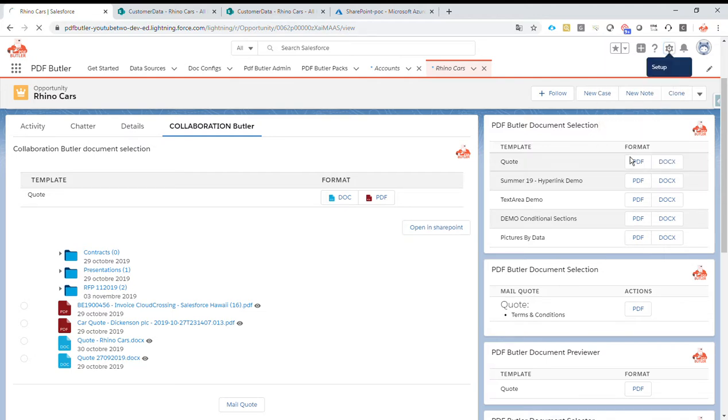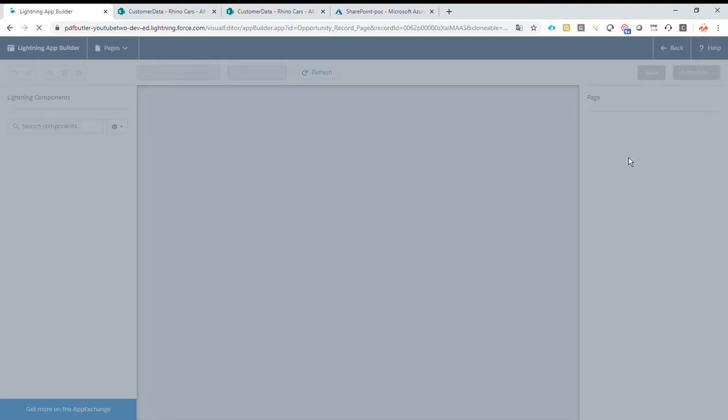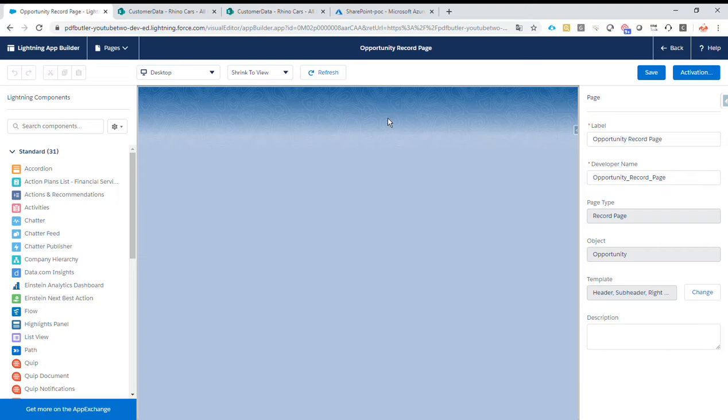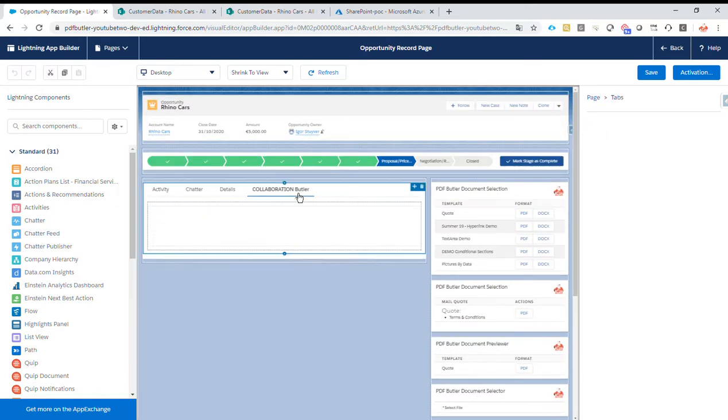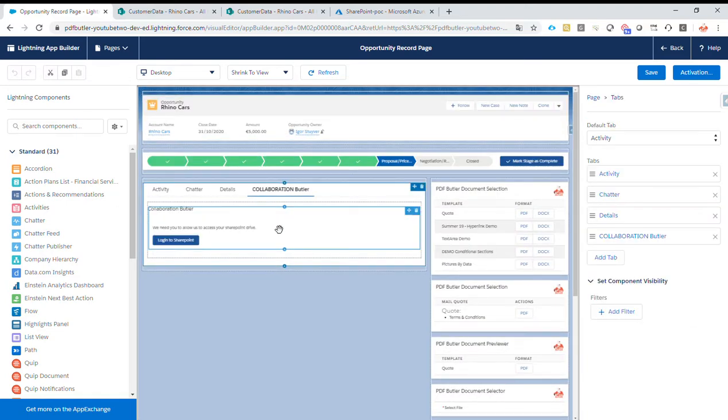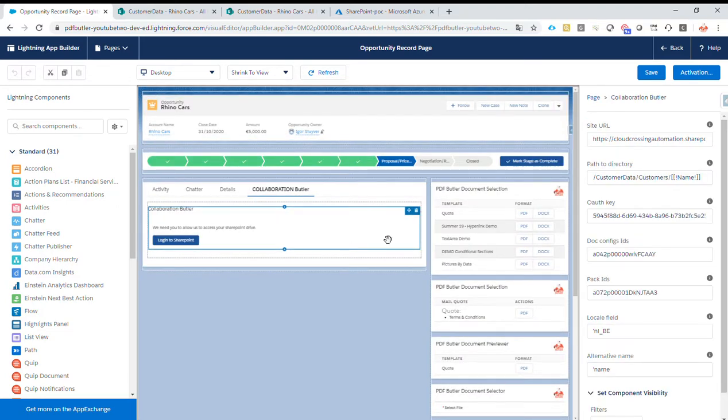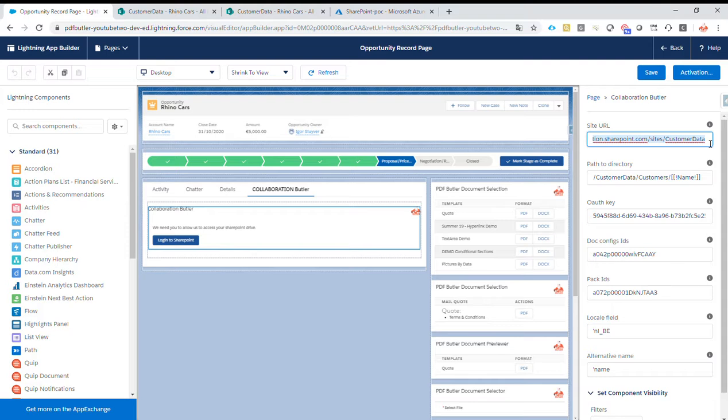We go to Edit Page. On the Edit Page, we of course select the tab Collaboration Butler and we see the collaboration. So this is the URL, the site that we are on SharePoint that we are linking to.